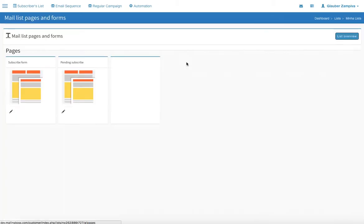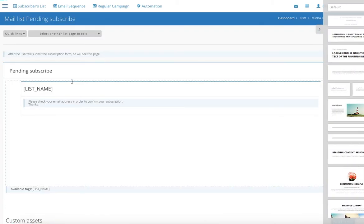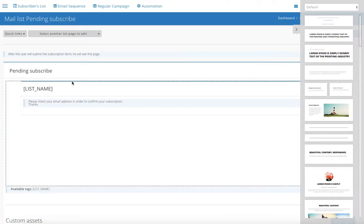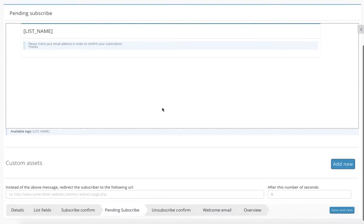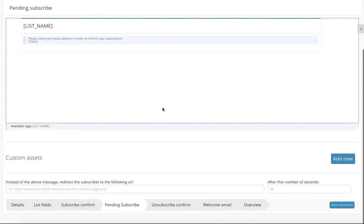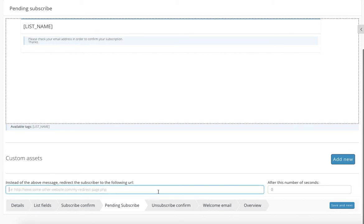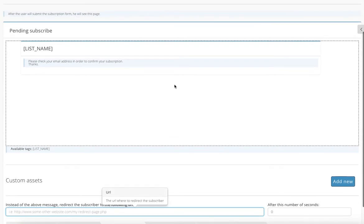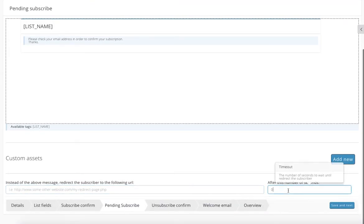Let's go back. This is the pending subscribe. That is if your user subscribed but he still needs to confirm. Right here in the bottom you have these options, so instead of using this page you can put another URL, or you can create another page on your website and just put it in over here. So instead of your user seeing this, he will see this page, and you can still put in the redirecting time over here in the bottom.